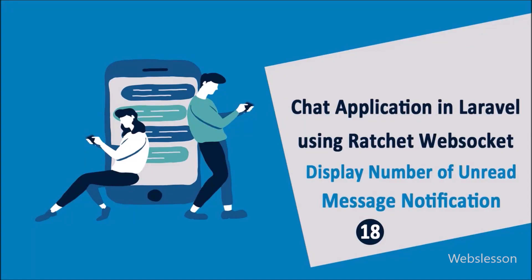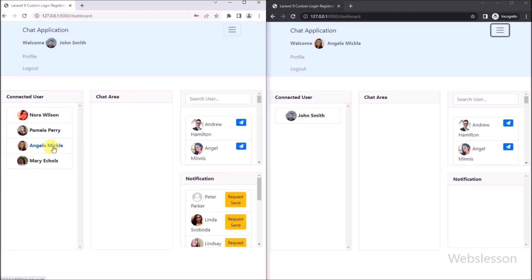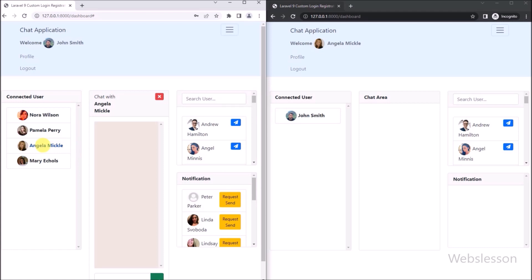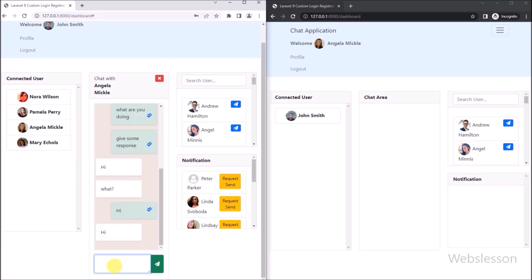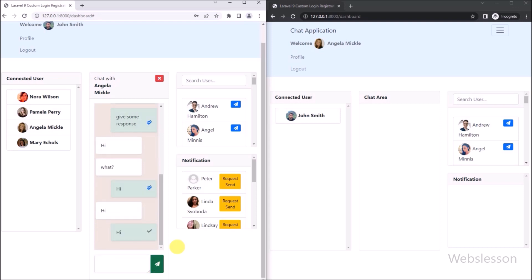This is the Laravel WebSocket chat application tutorial series. In this part, we will learn how to display the number of unread chat message notifications under this Laravel chat application by using the Ratchet WebSocket library and vanilla JavaScript. In the previous part, we showed how to real-time update chat message status by displaying a WhatsApp-like blue color double tick icon using the Ratchet WebSocket library and vanilla JavaScript.